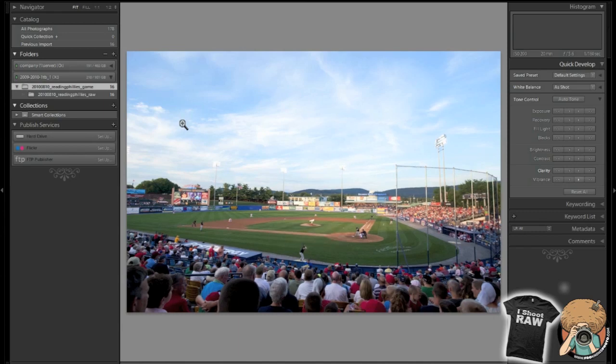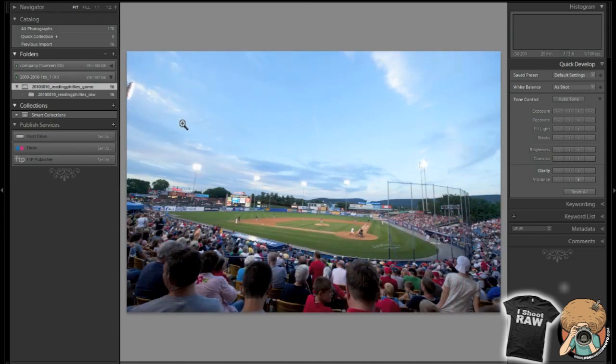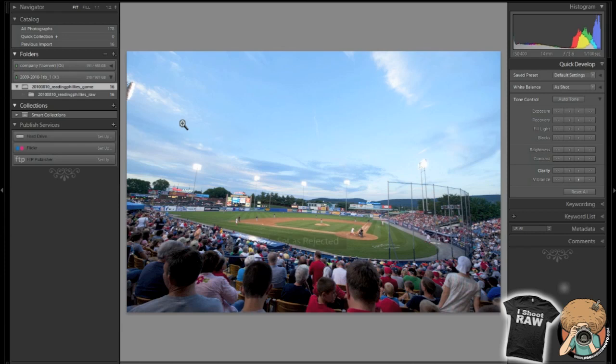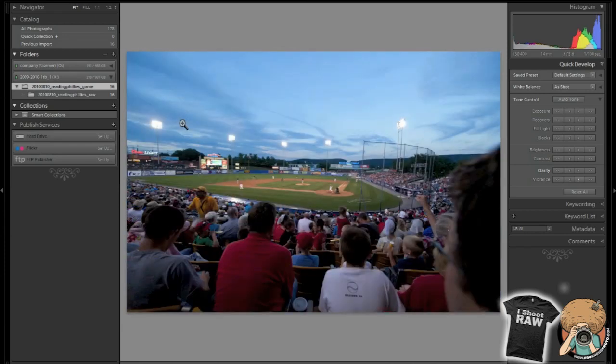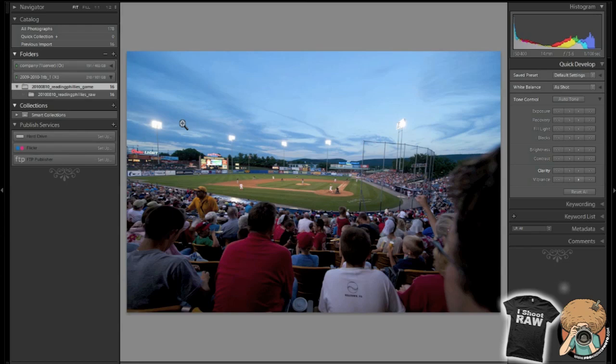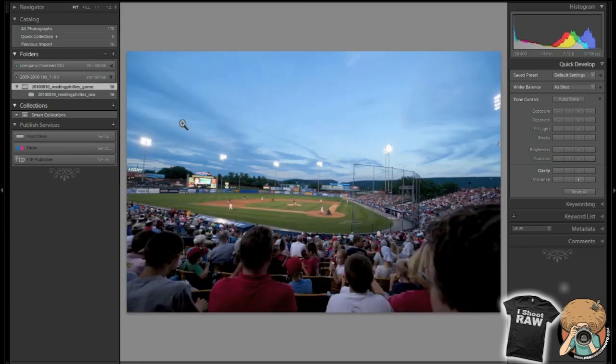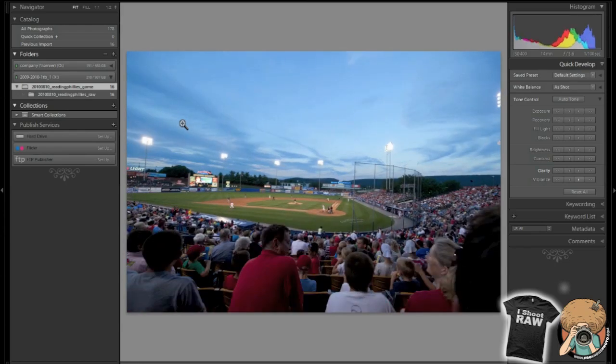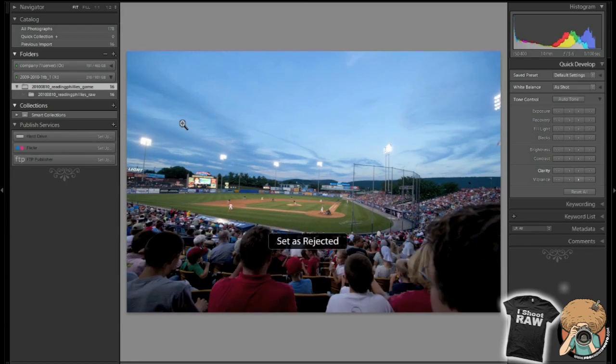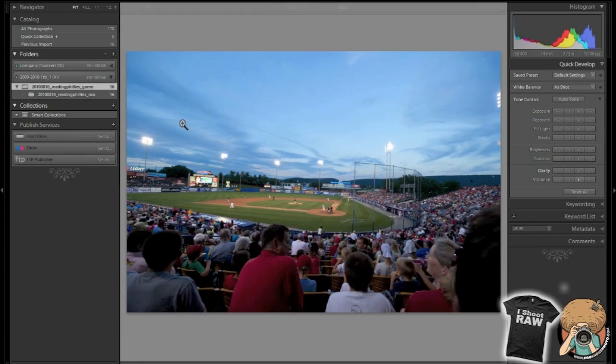It's okay. It's okay, rejected. Ooh, sky's getting better, but don't know what's with that dude's head on the right side of the picture. So we'll reject that one. That one's a little bit better, so we're going to delete the previous one.